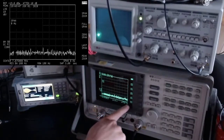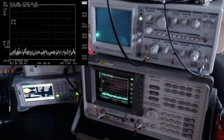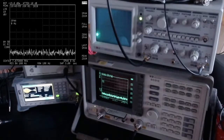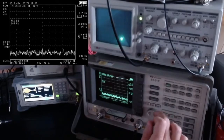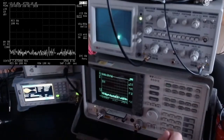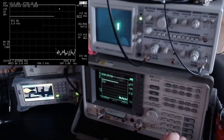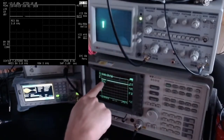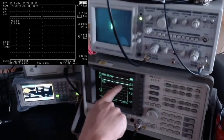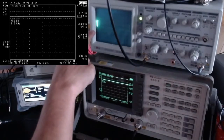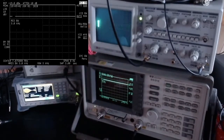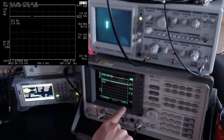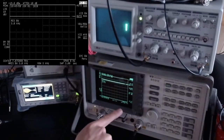Let me increase the filter bandwidth from 100 Hz to 5 kHz. This shows what I was talking about: we can see more on the oscilloscope than on the spectrum analyzer. On the spectrum analyzer we see a constant power level, but on the oscilloscope output we see the power actually moving up and down. At the end of each sweep we again see that brief glitch.